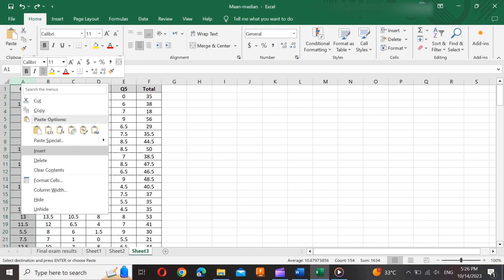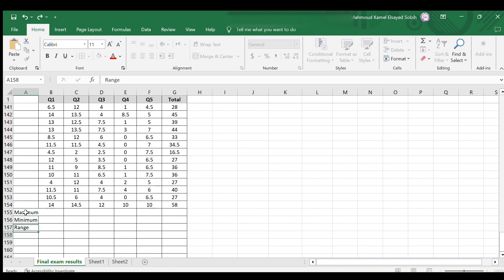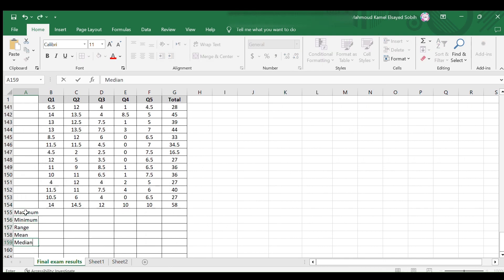Start by adding a new column to the left. At the end of this column, write the row's title as maximum, minimum, range, mean, and median.